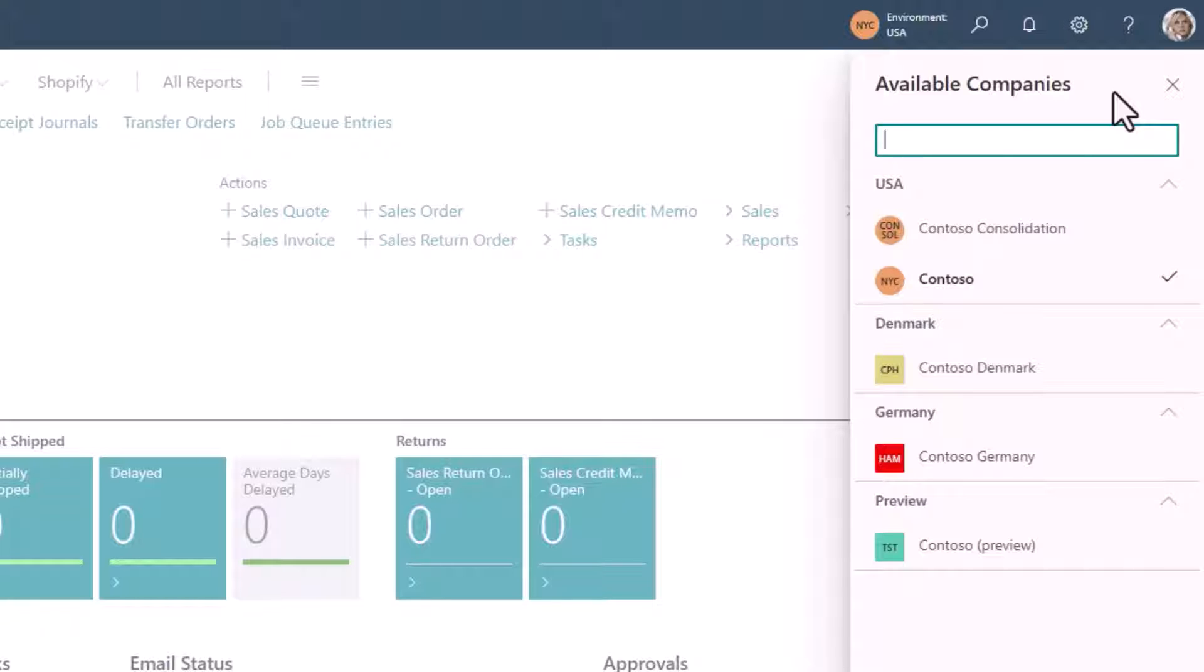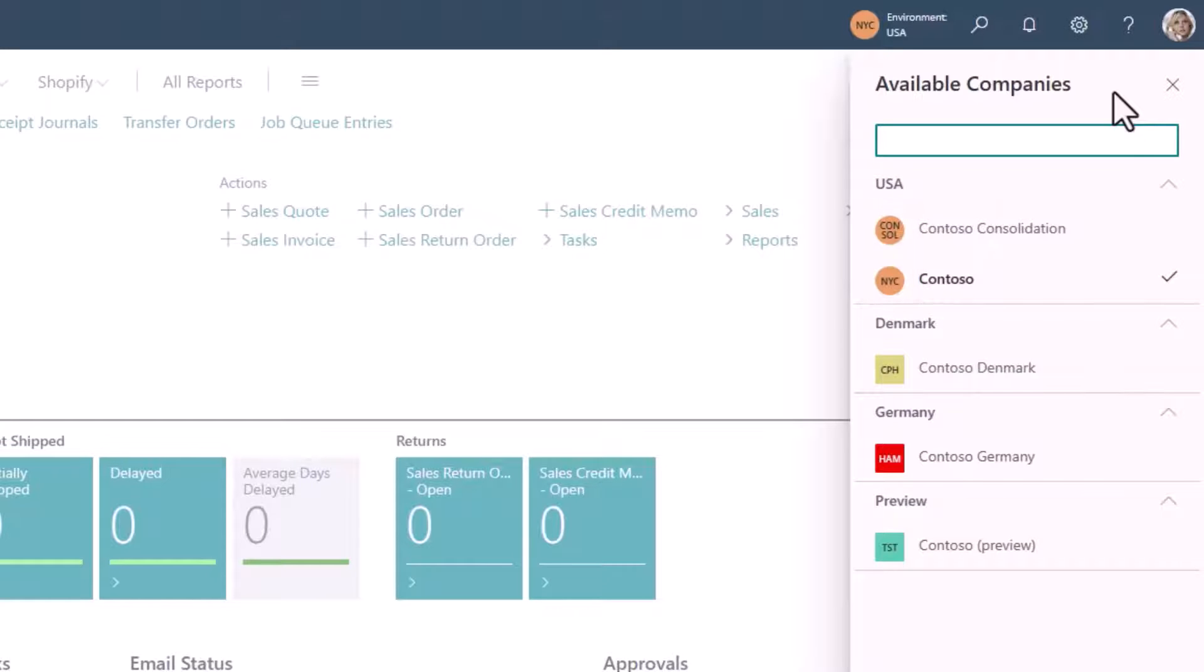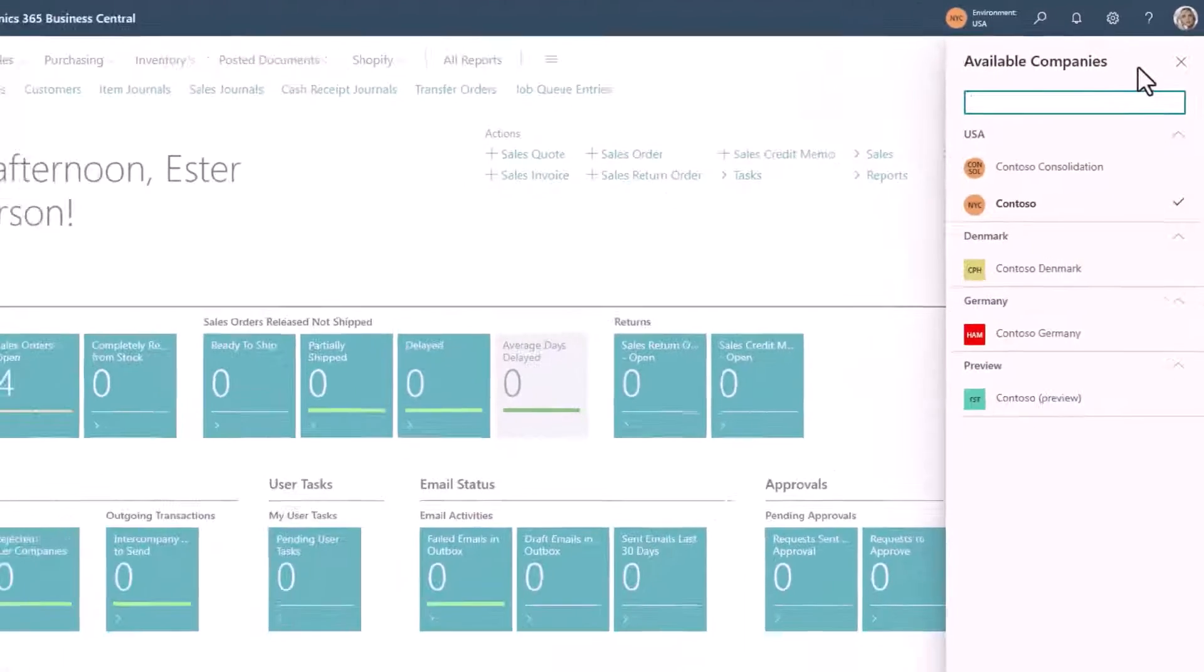The shape of the company badge signifies the type of environment. Brown company badges signify production environments. Square company badges signify sandbox environments.